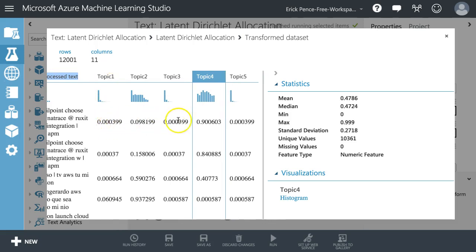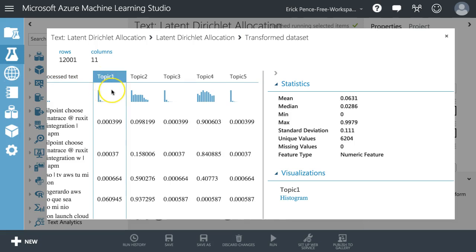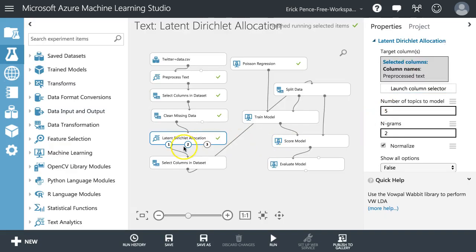Now what we have is five variables that represent every tweet in terms of how much that tweet is about each of those five topics. What would be nice is if Microsoft gave us some type of analysis where we could click on a topic and see the words that load highest on it, so we could understand what the topic is really representing — useful for developing theory or understanding what matters.